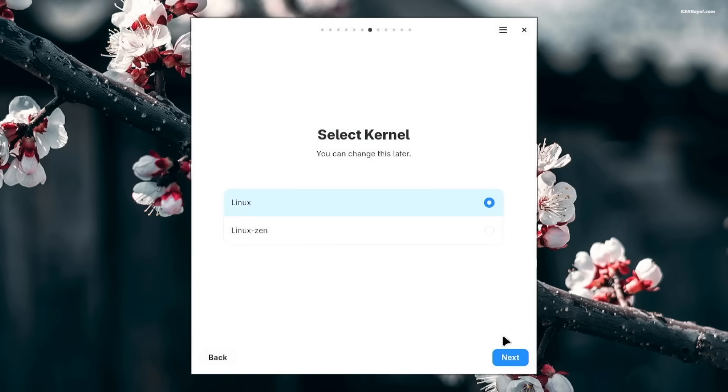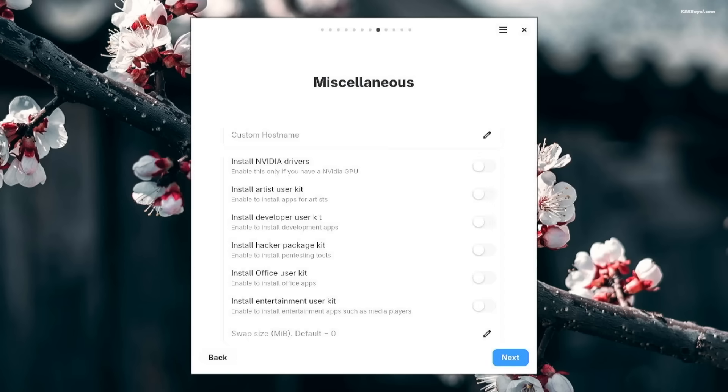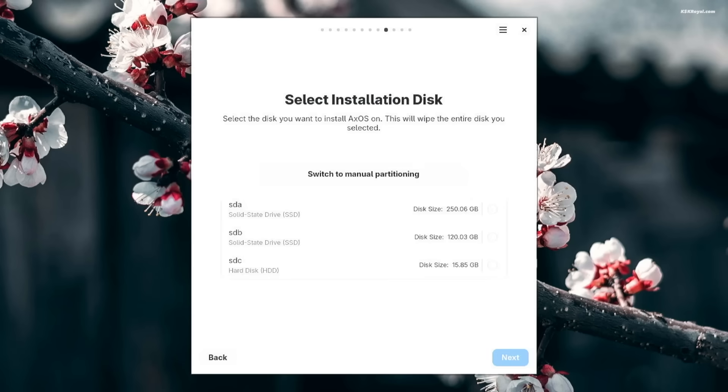Next, select your kernel. You can choose to install additional packages such as NVIDIA GPU if you have a compatible NVIDIA graphics card and other GUI applications. Then click next.